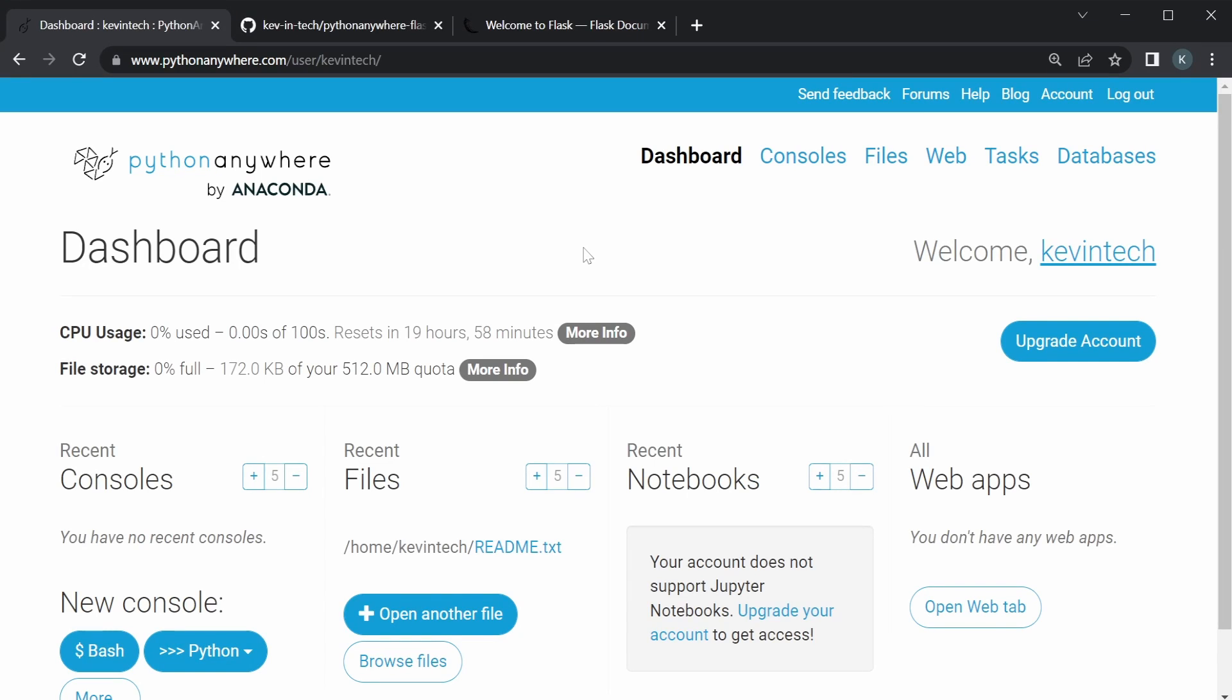What's up guys? So in this video, we're going to take a look at how to connect Python Anywhere with GitHub. Now, the reason we want to do this is when you develop an app, you would develop it locally, you would push it to GitHub to make sure your code is safe, and then you want to deploy it, and a way to deploy it is using Python Anywhere.